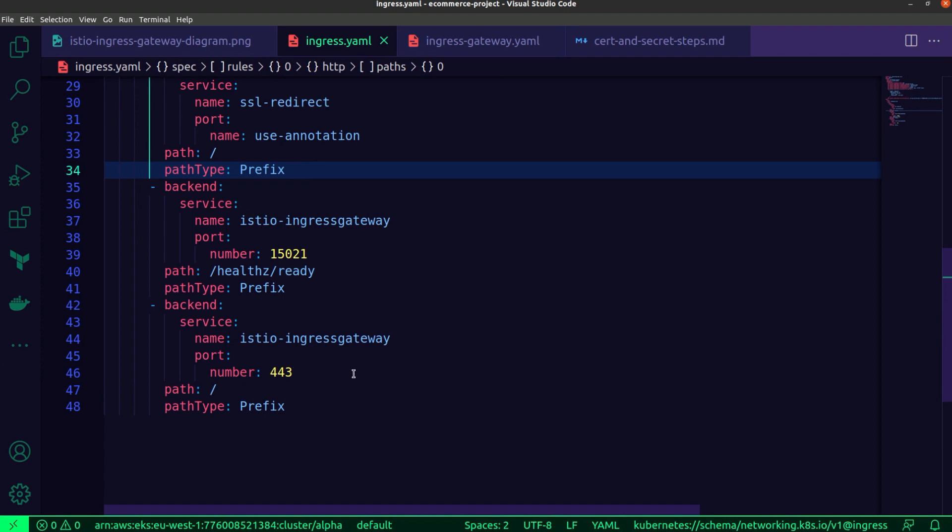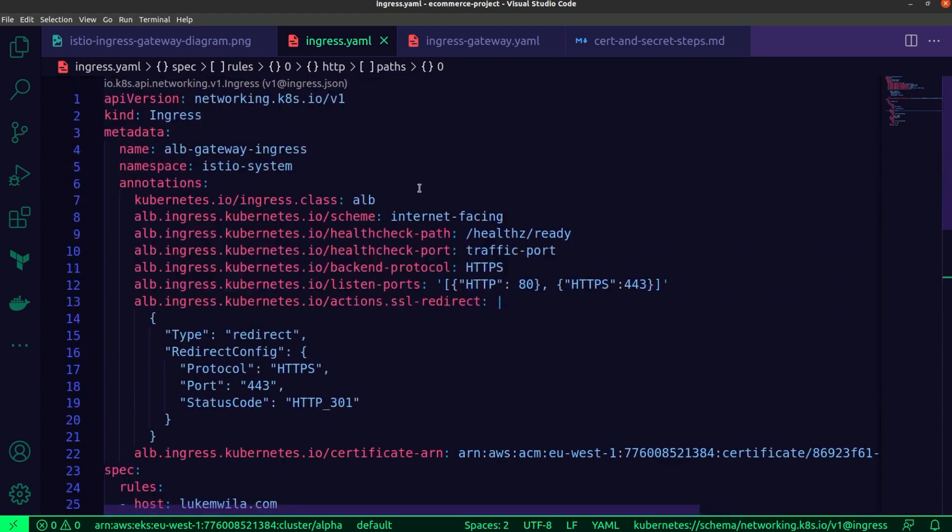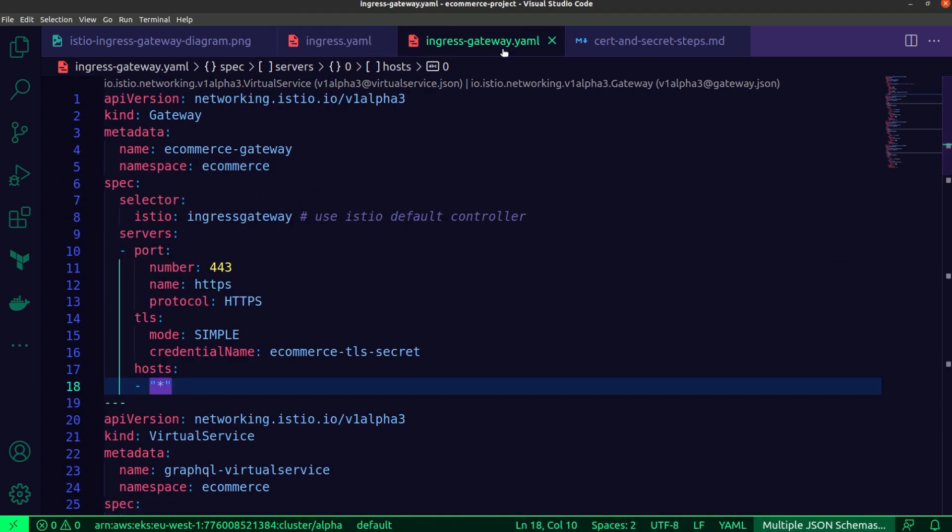Now let's have a look at the changes to the Ingress gateway resource. The most important change from last time around is the configurations for the port that we're opening up and the protocol for the network traffic we're expecting to enter the service mesh. You can see it's port 443 and HTTPS respectively.